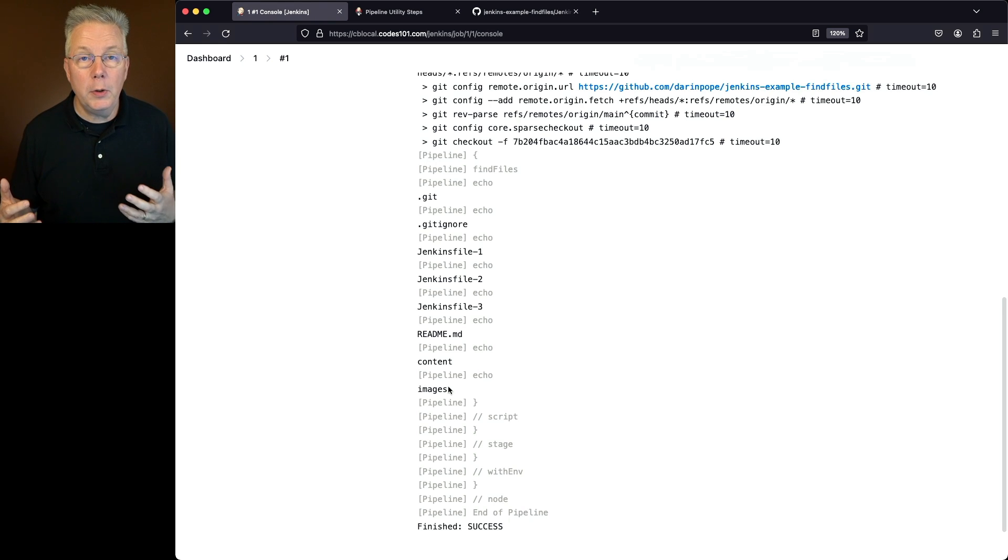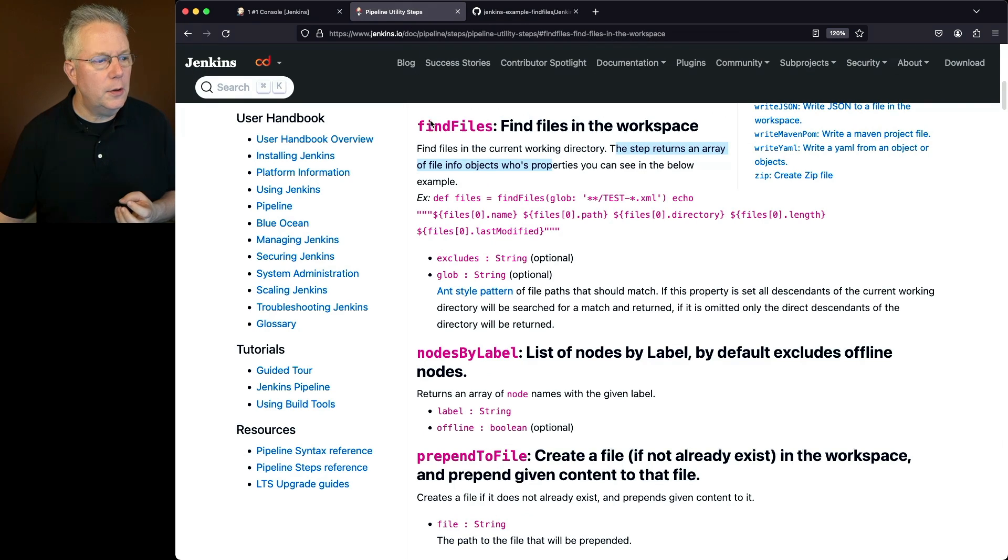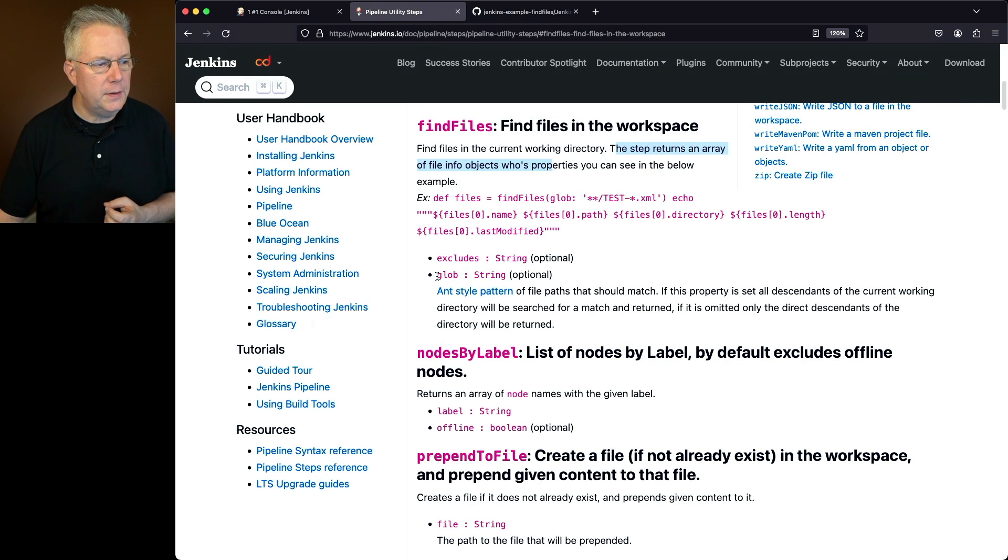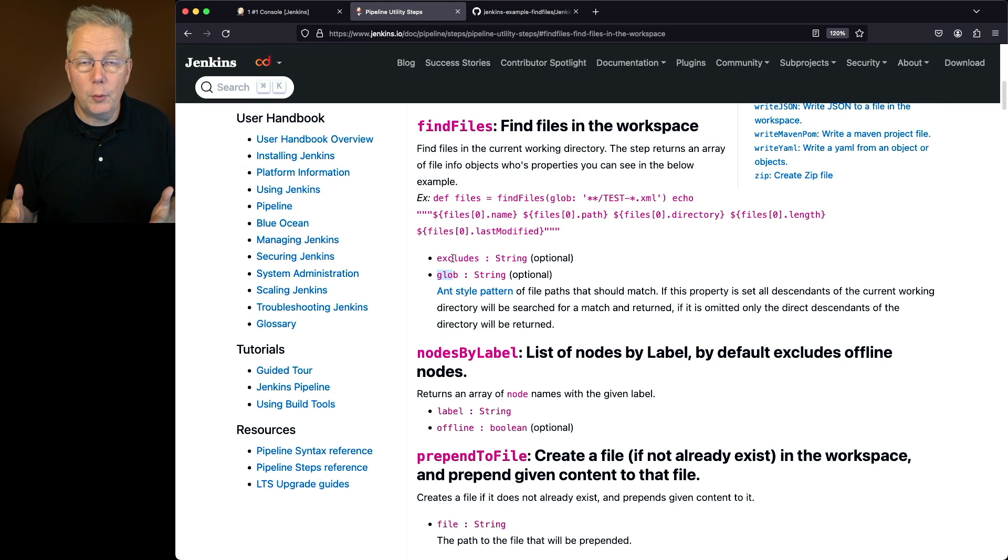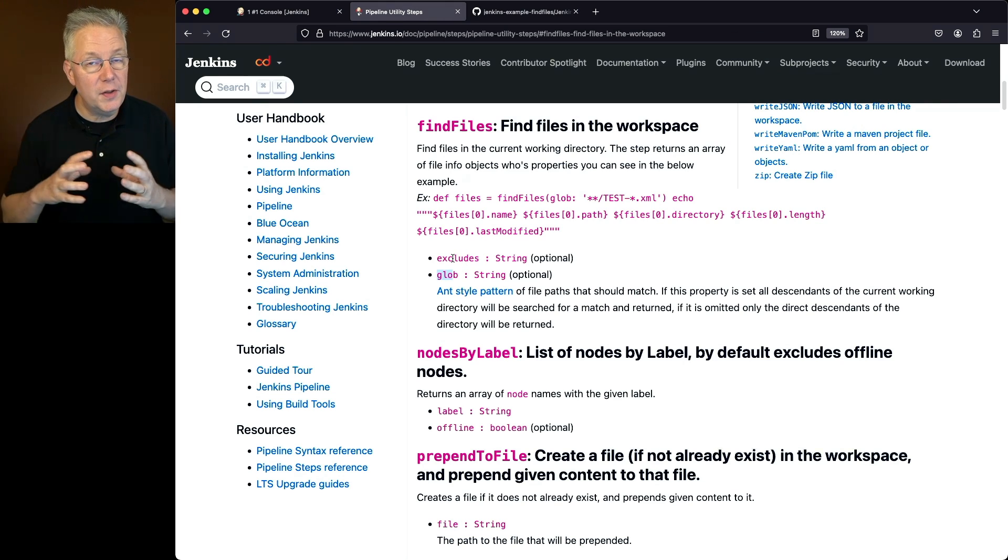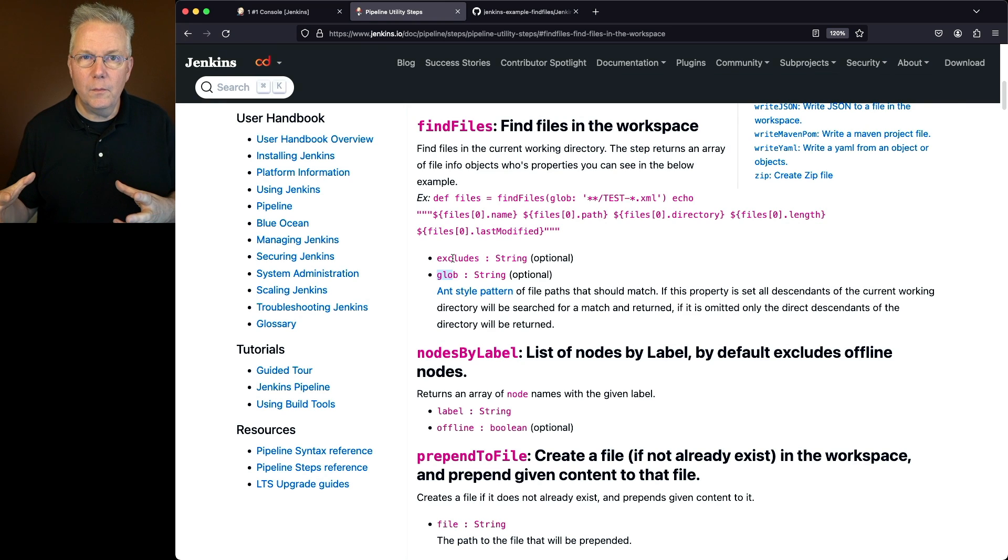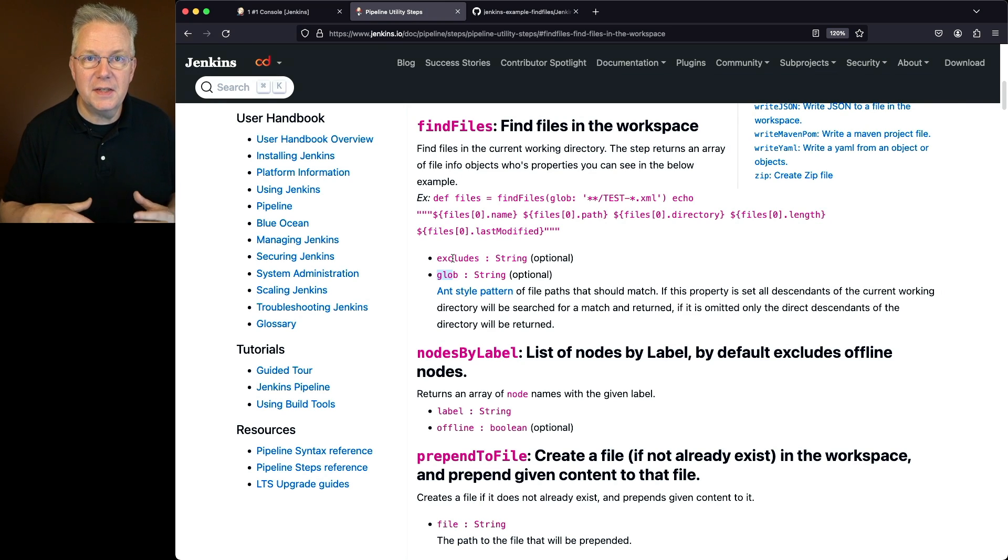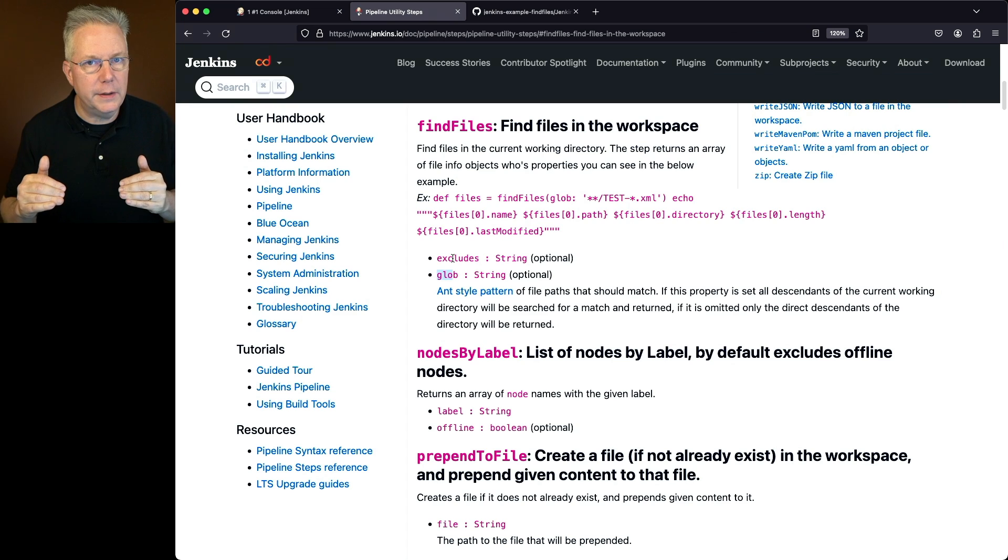So if I only wanted to be able to see files from within the images directory how do I do that? If we take a look at the documentation we can see that we can include by using glob and we can also do an exclude. So in our first example we just said give me everything back. But that everything didn't recurse through the directory trees. It just gave me the top level where I was.